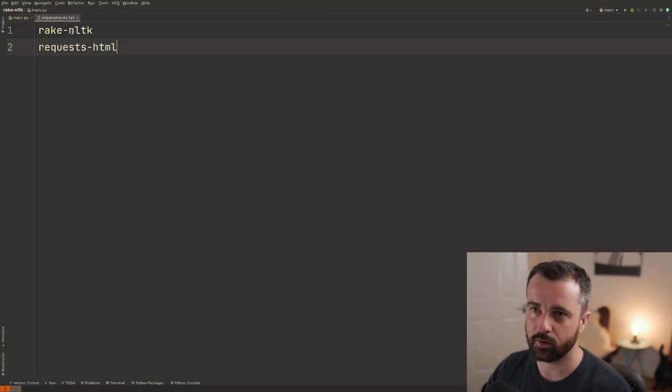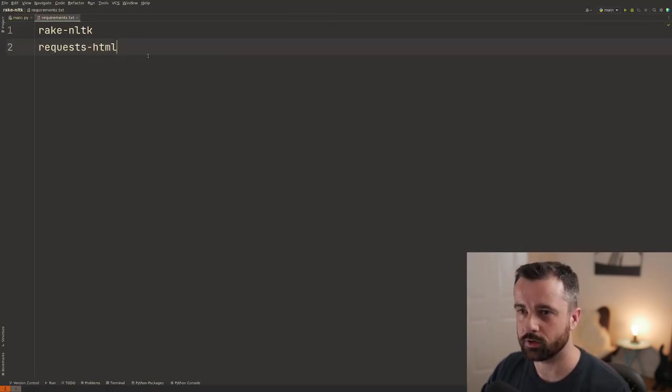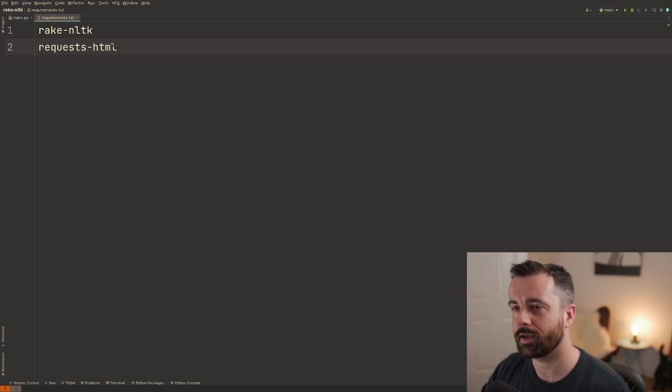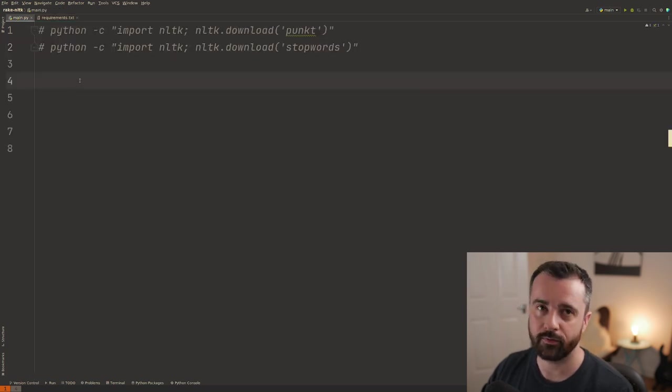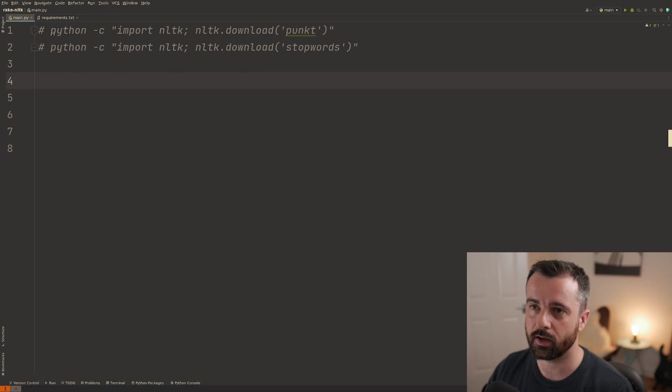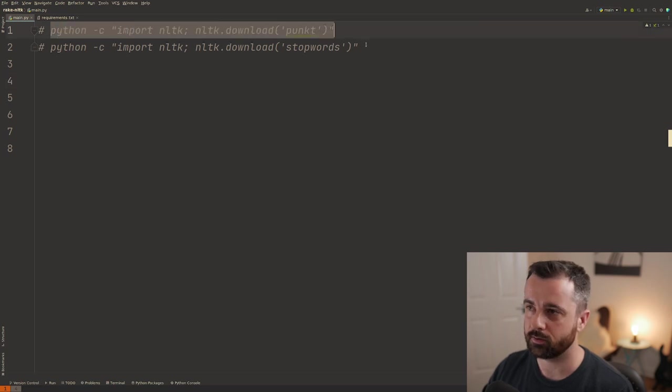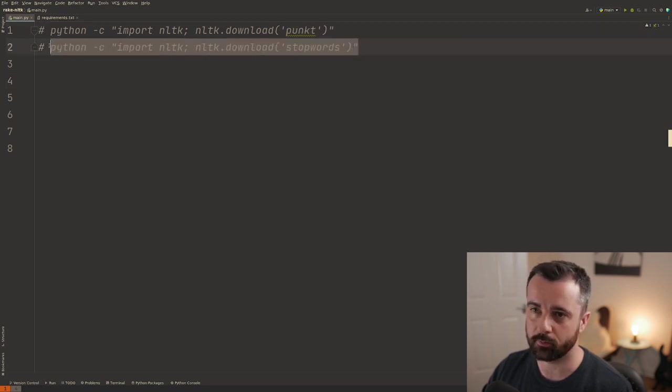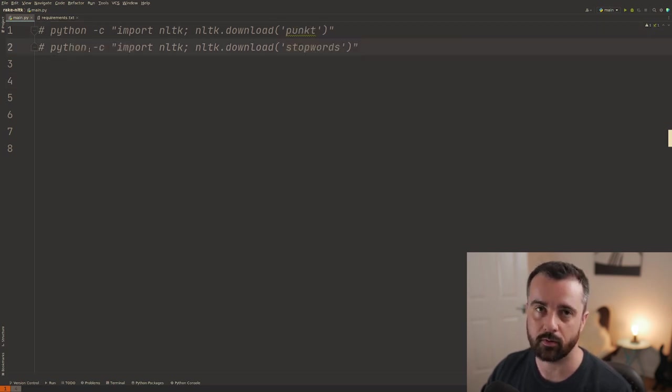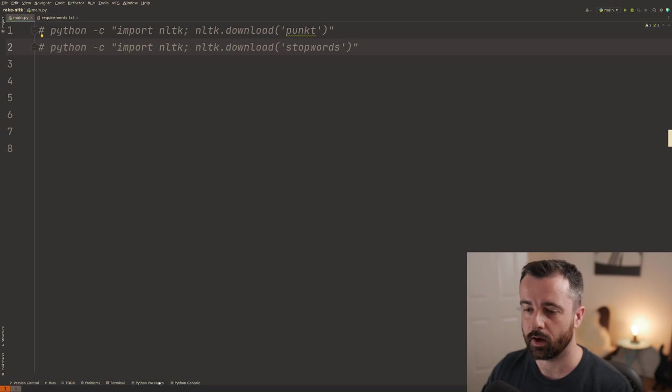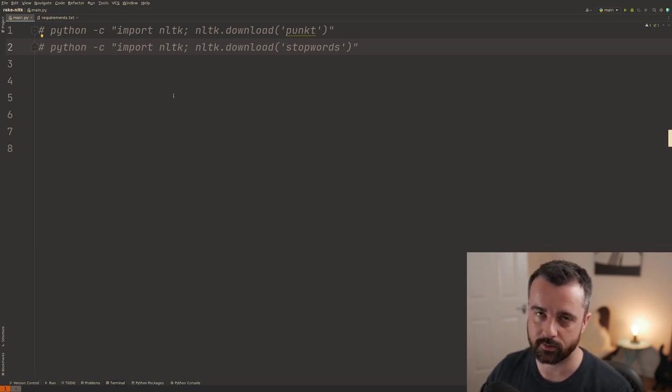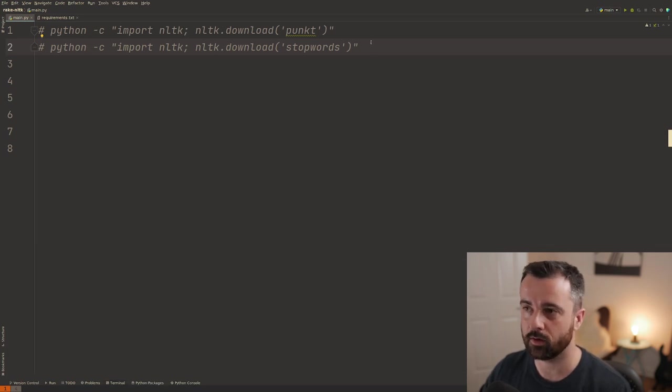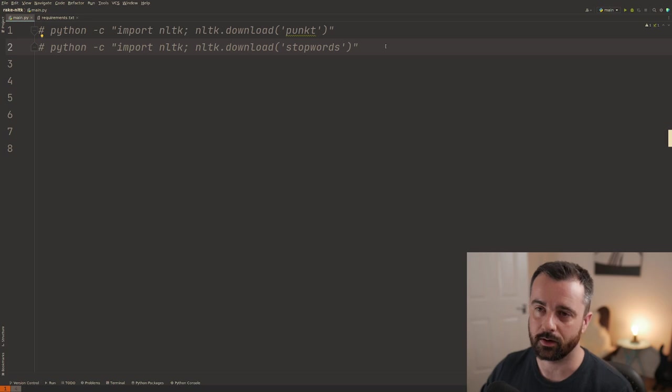So I'm using rake NLTK, which I just showed you and requests HTML to pull the text out. If this is the first time you've run this library, you might need to run these two commands here, put them into your terminal down here in PyCharm or in VS code to download the extra things that it needs.